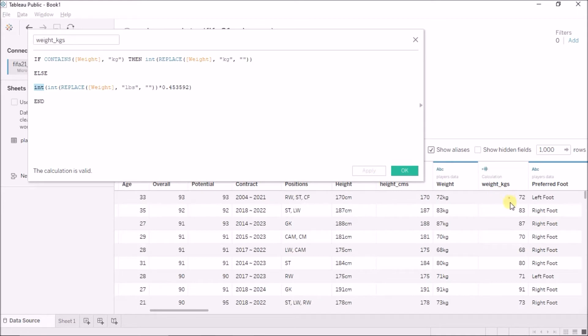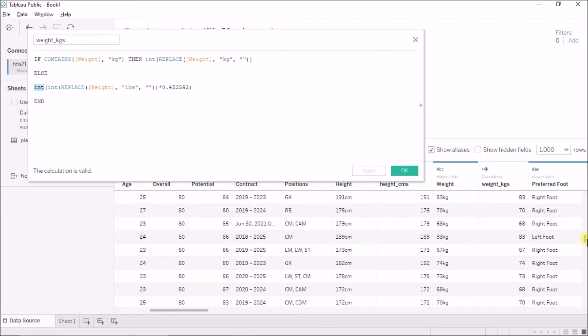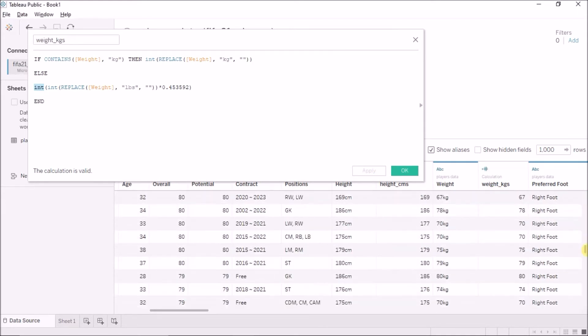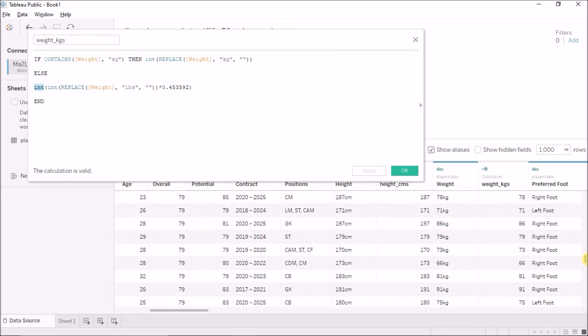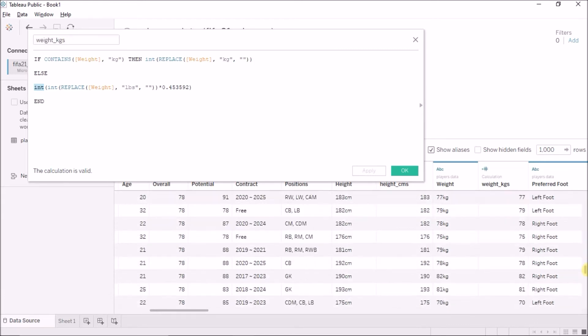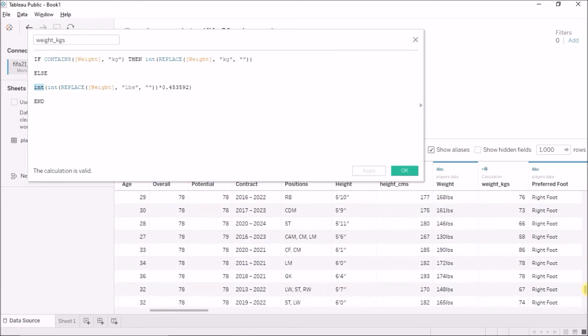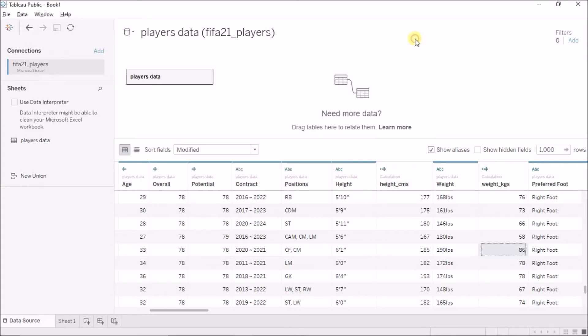And now, I have the result in kgs. Everything that was kg is kg now. But, everything that was in lbs, that is also a kg now. For example, 190 lbs, that is 86 kgs. So, this is how we can use the replace function.